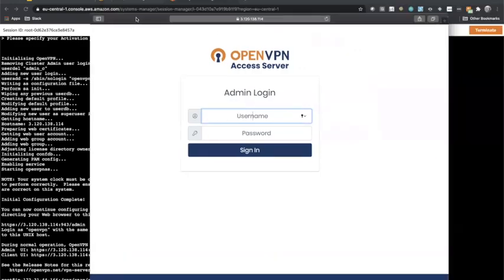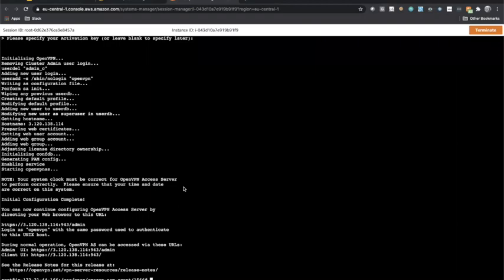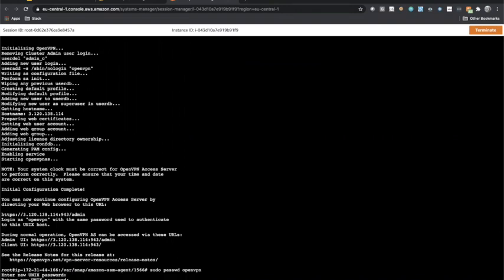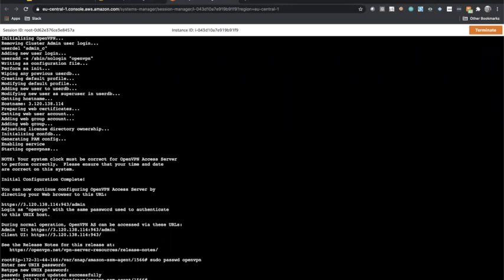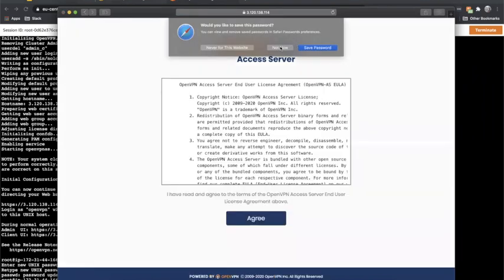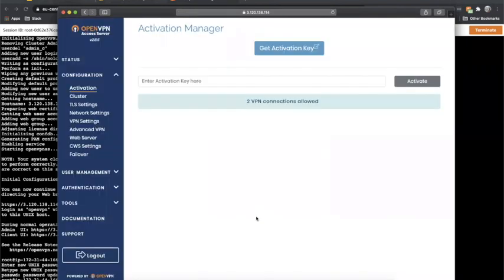It's asking me to log in to OpenVPN with a username and password, so we need to set those. The username to log into this machine is openvpn. I'll run: sudo passwd openvpn — it asks me for a new password. You can give any simple password; I used openvpn123. Now go back to the browser, enter the username openvpn and that password. Accept the license and you are logged in to OpenVPN.